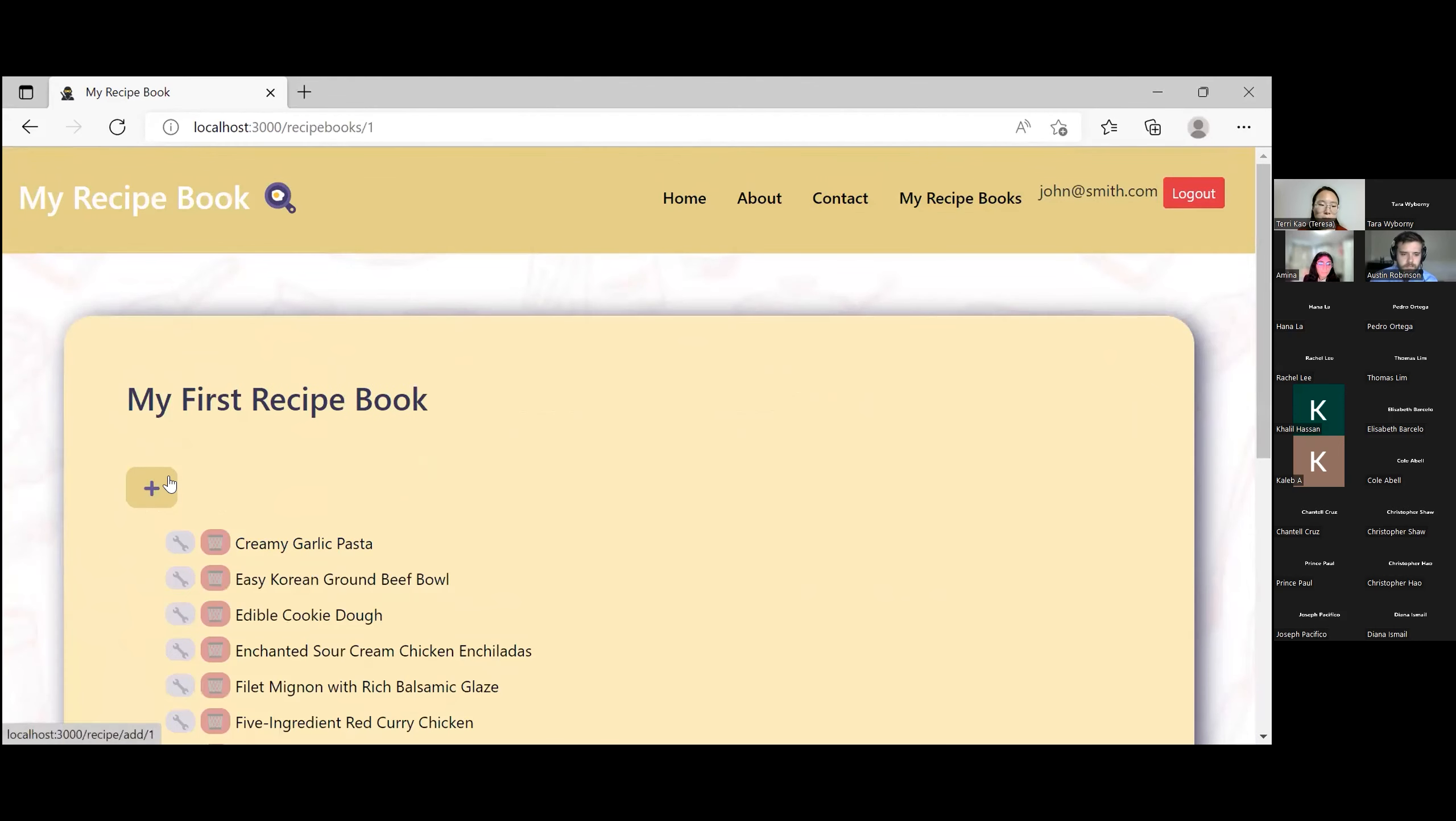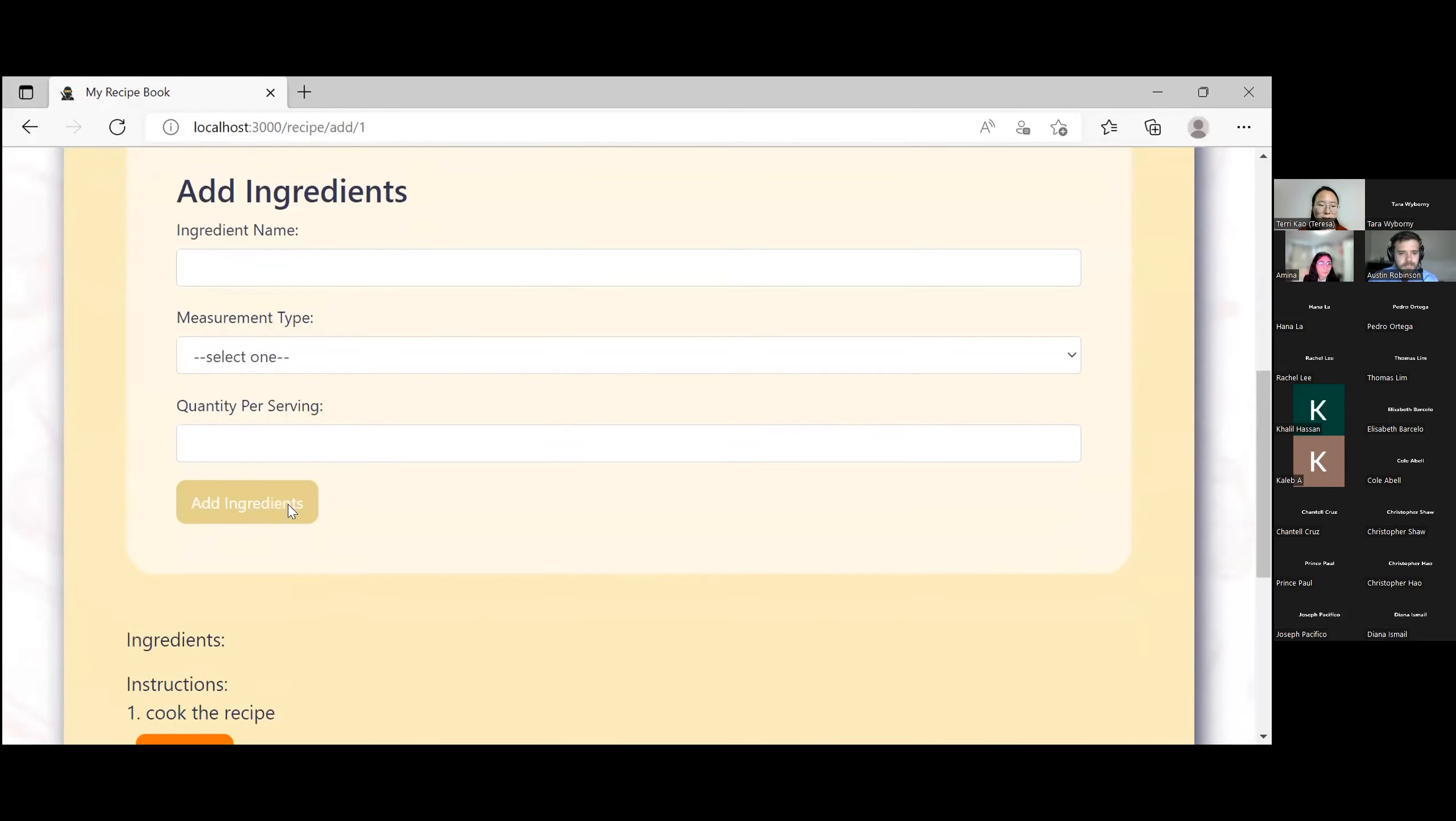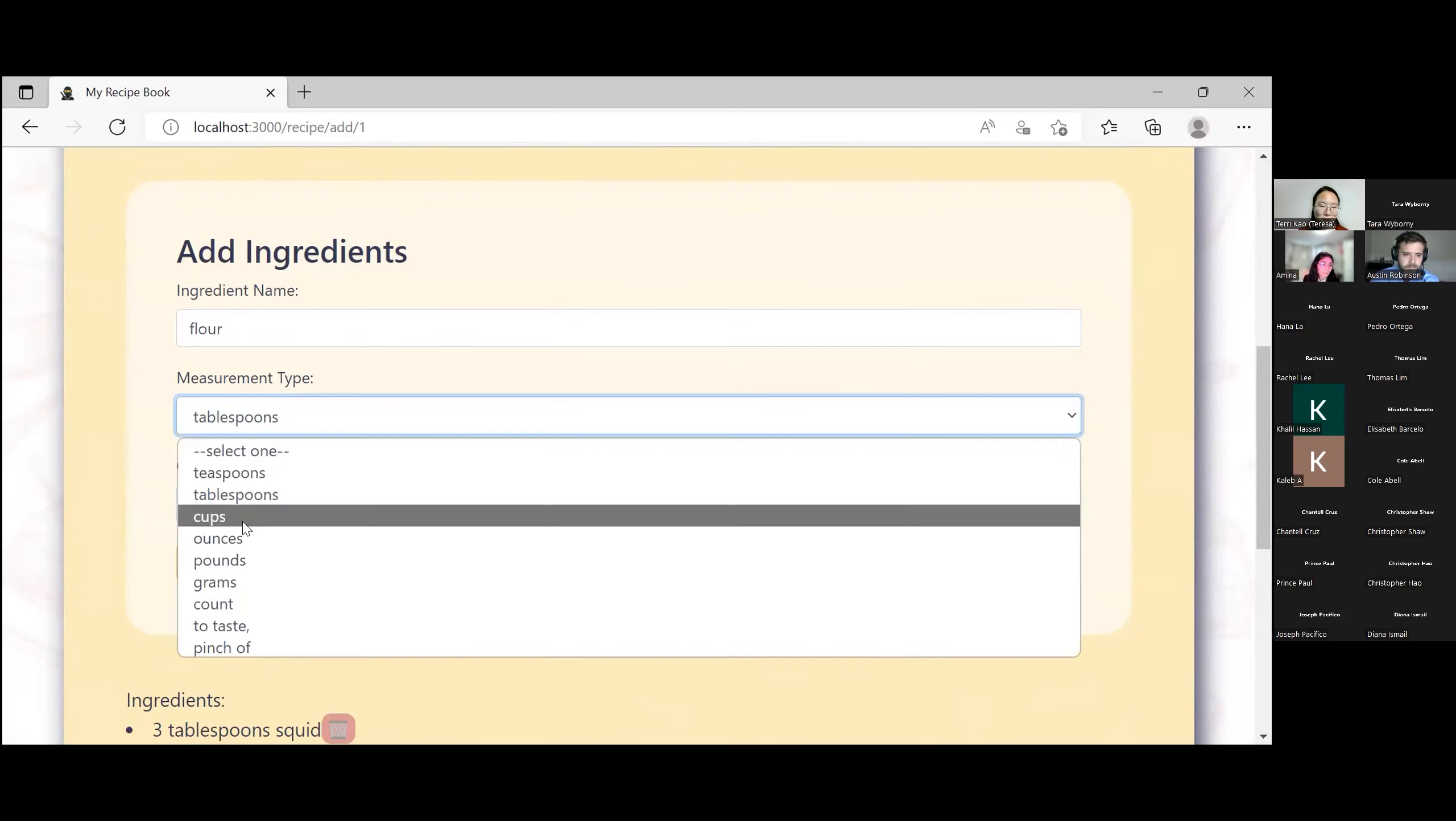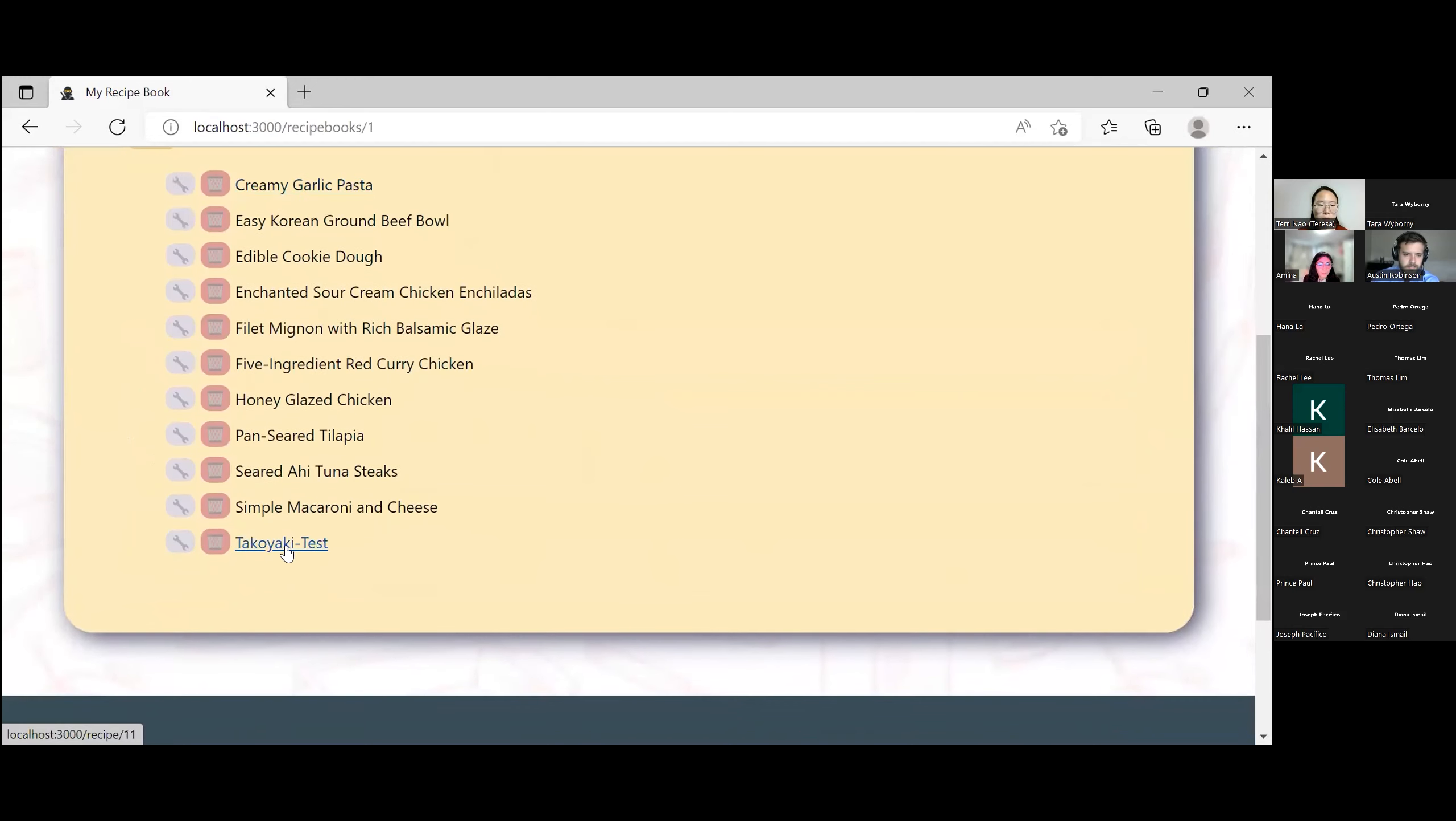To add a recipe, you just need to click and populate your information. And you can then add ingredients to this test recipe. Say squid. Flour. And you can also delete these ingredients. When it's complete, you should be able to find it in your recipe book.